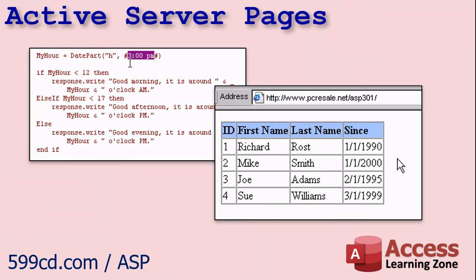If you are planning to use SQL Server to host your data, in addition to connecting your Access front-end database to it, you can also connect your website as well. I have a full series of classes that teach web programming using Active Server Pages, ASP. That's what my website uses, and my site is very heavily database-driven.